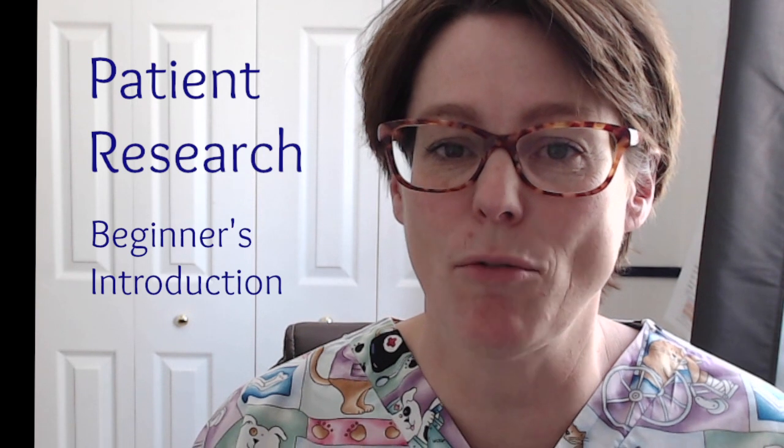Hi there, welcome back. Today we're talking about patient research. If you are new to clinical or have not been practicing for a while, this is a beginner's introduction to gathering relevant information so that you can safely care for your first patient.